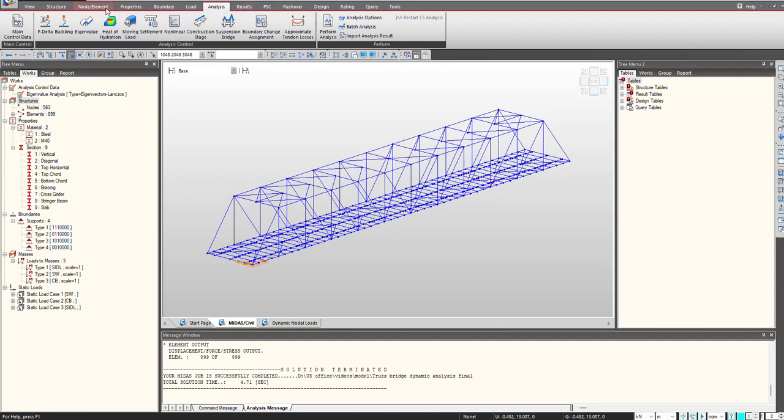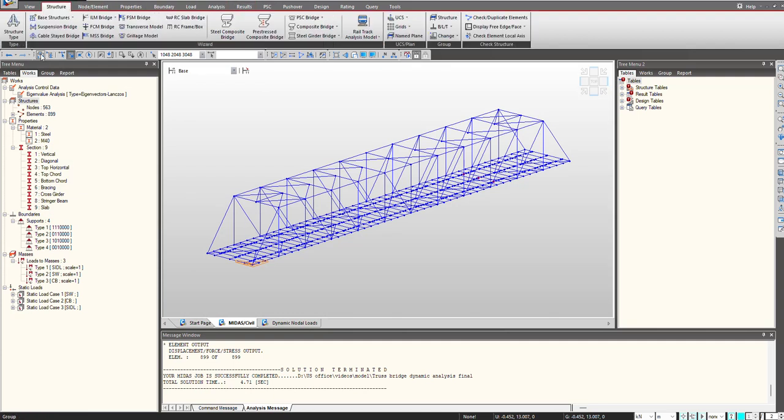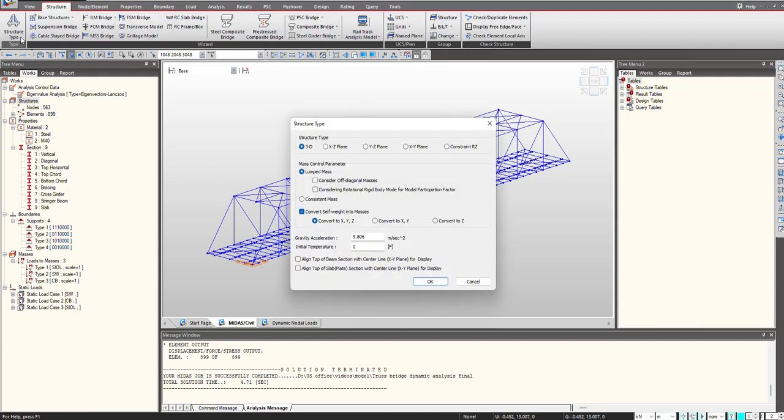Another thing that we need to do is to convert the self-weight of the structure into masses. So here we will just check on this option of convert self-weight into masses.